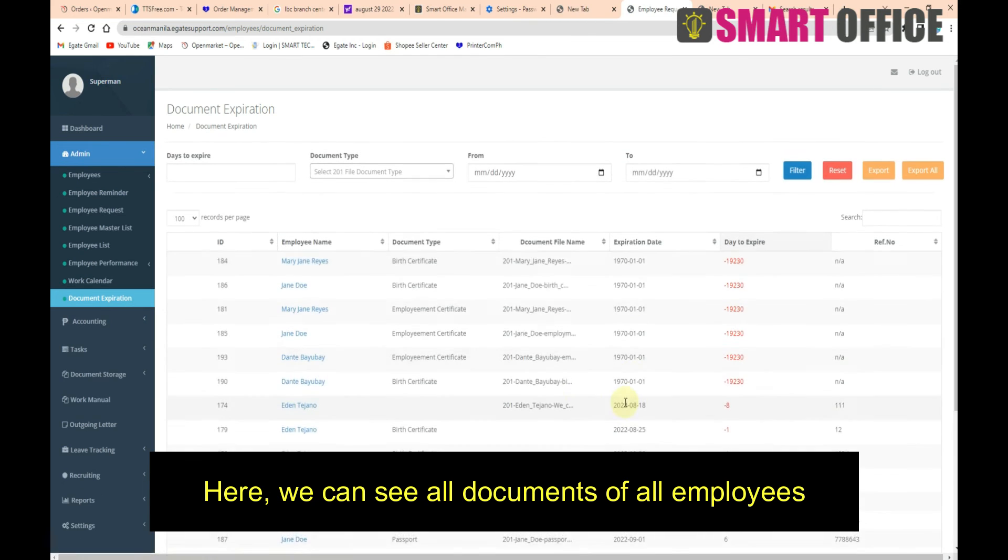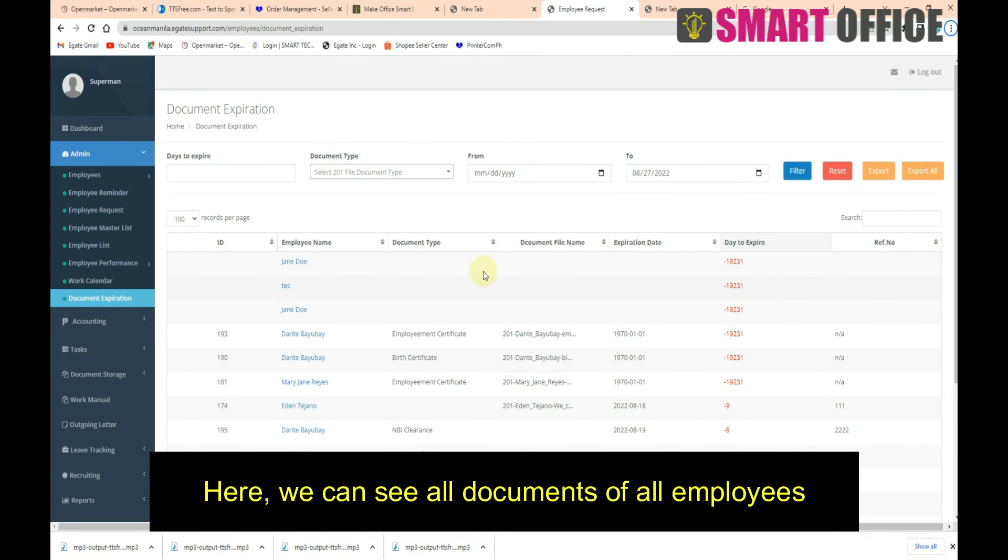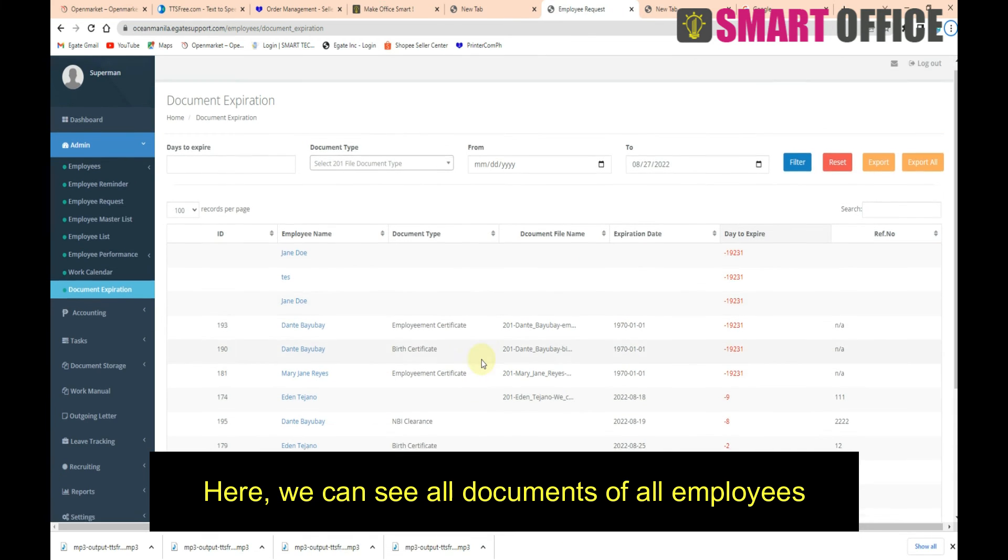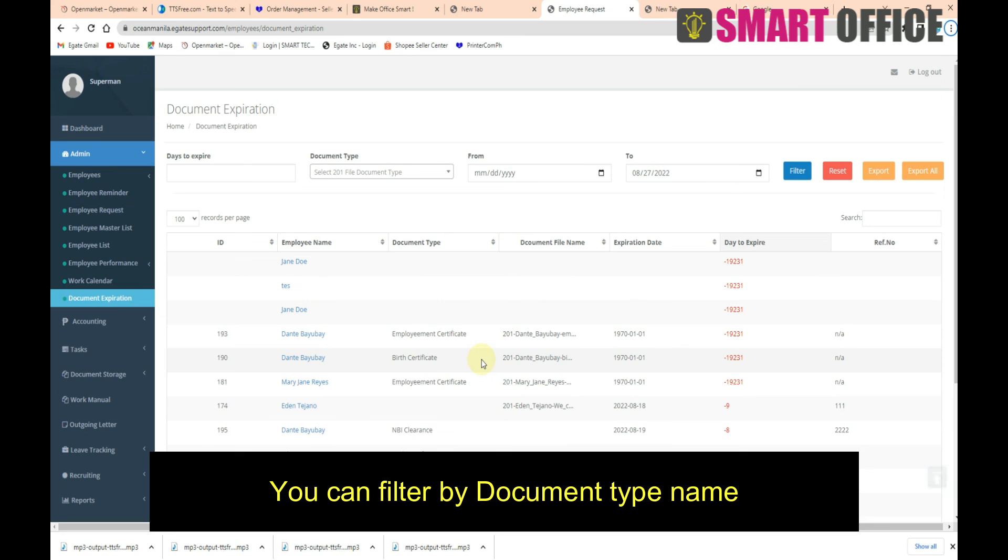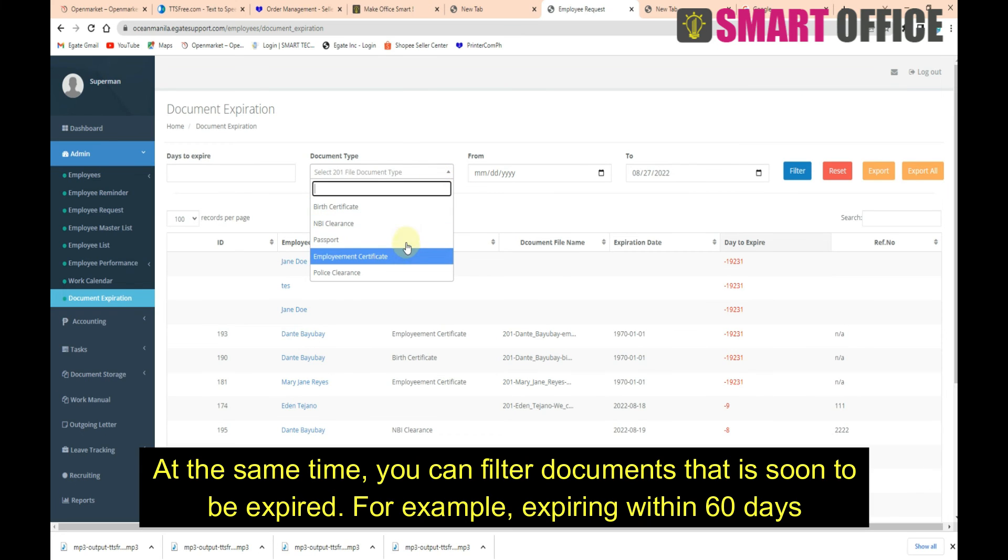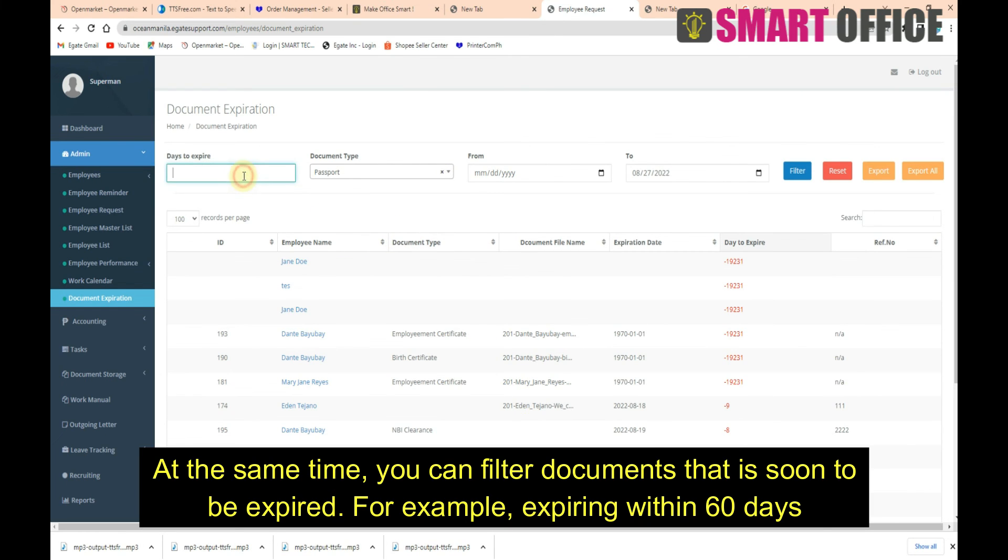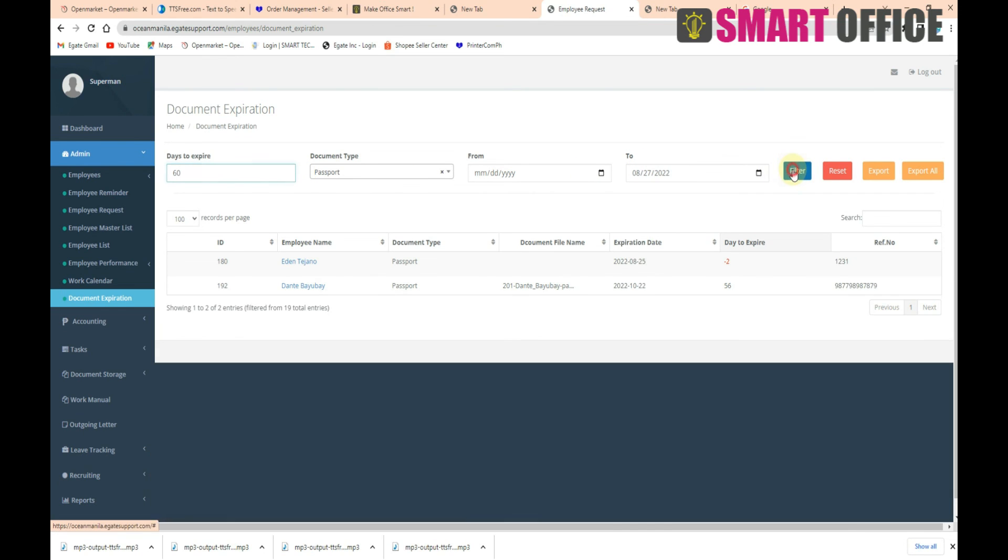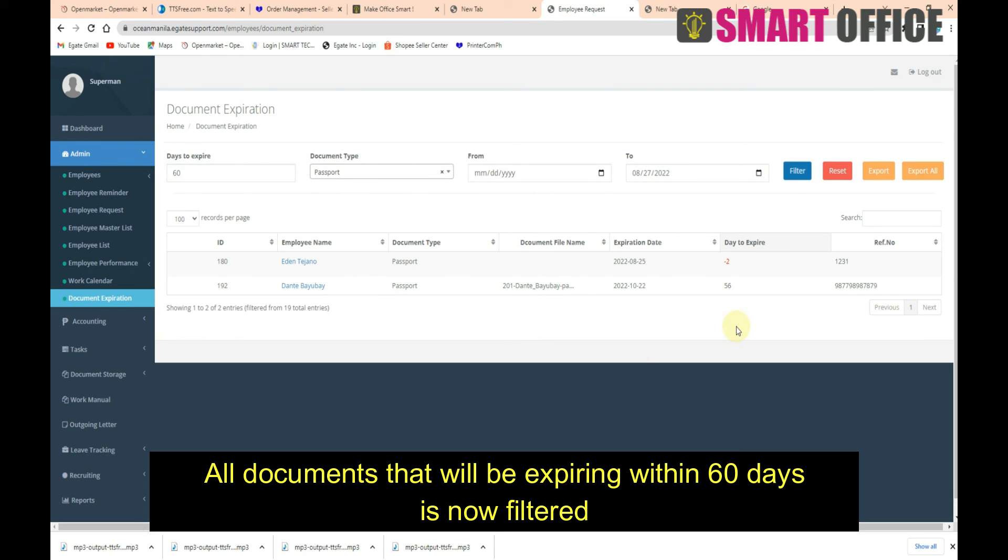Here we can see all documents of all employees. You can filter by document type name. At the same time, you can filter documents that are soon to be expired, for example, expiring within 60 days. Click Filter, and all documents that will be expiring within 60 days are now displayed.